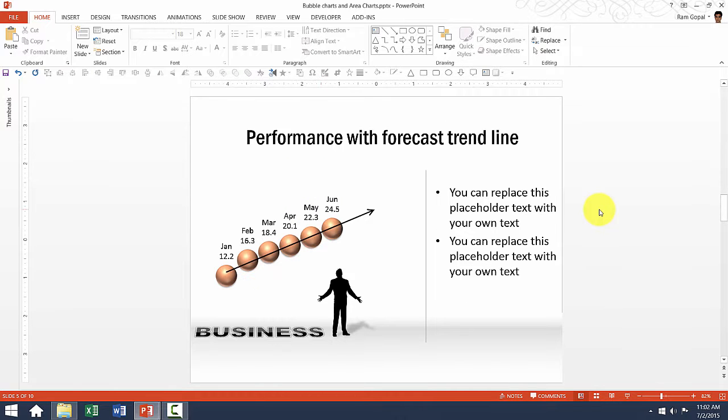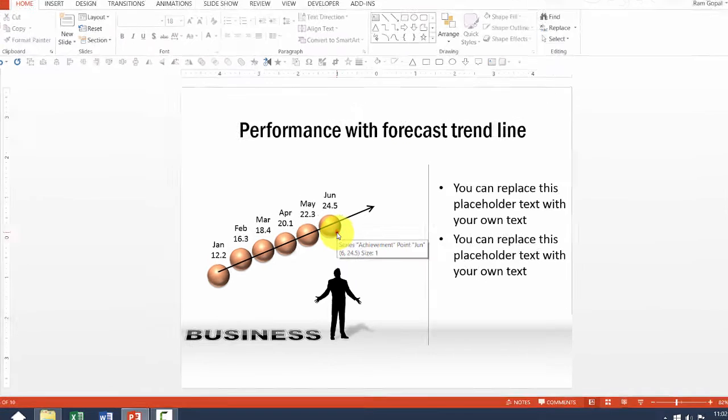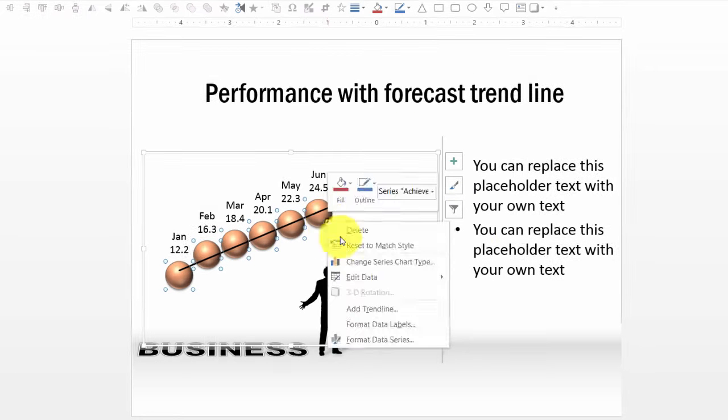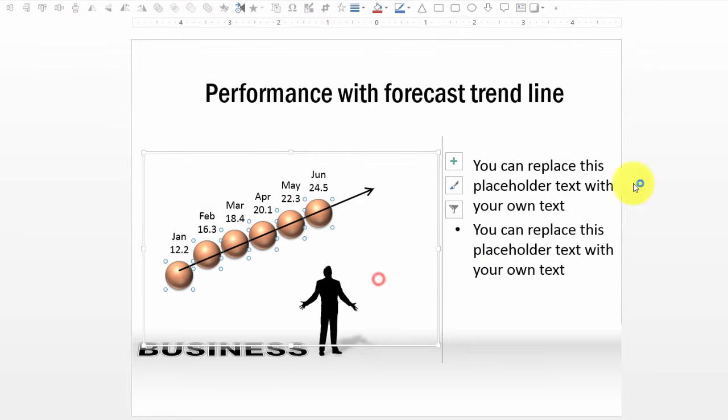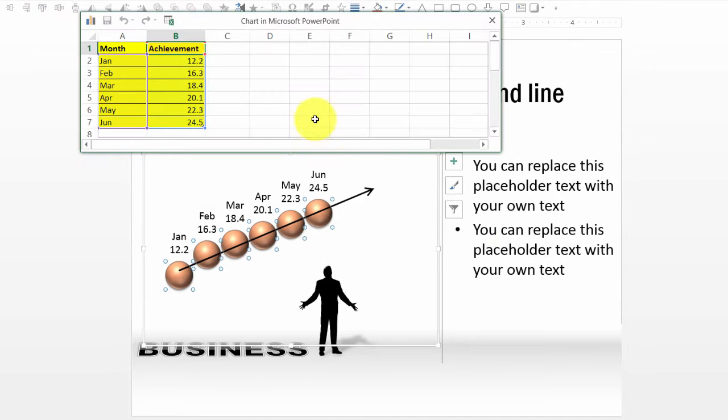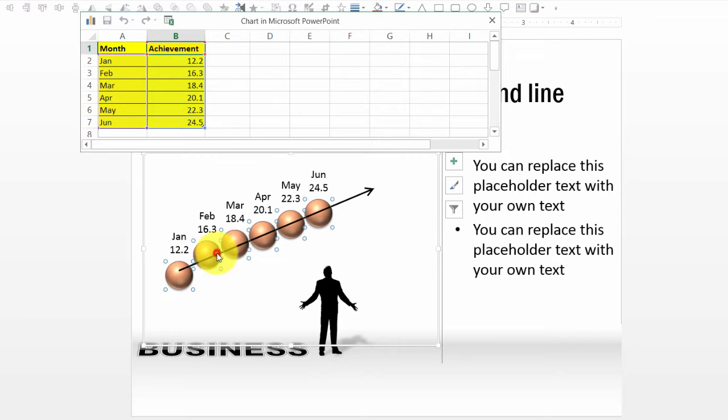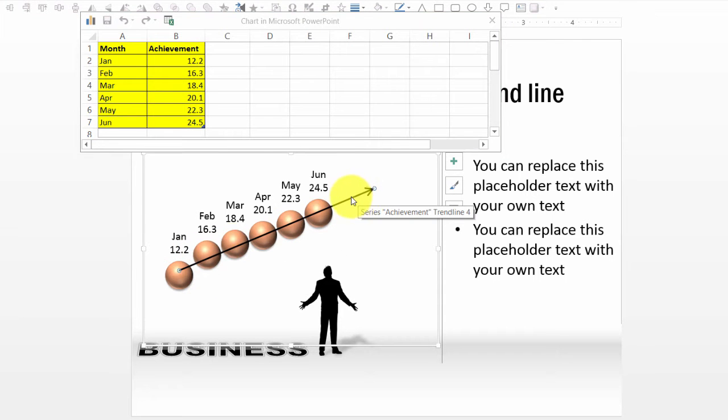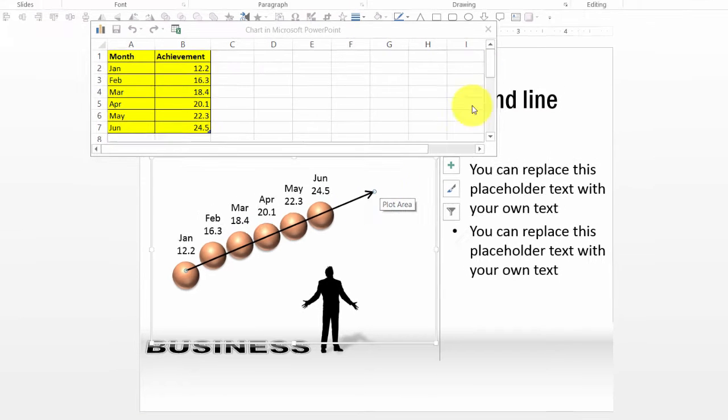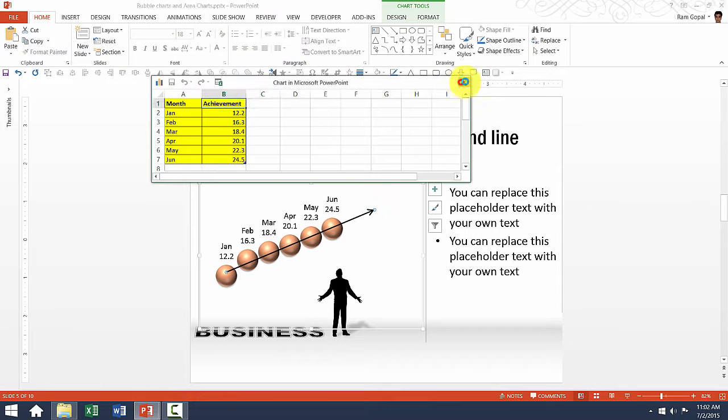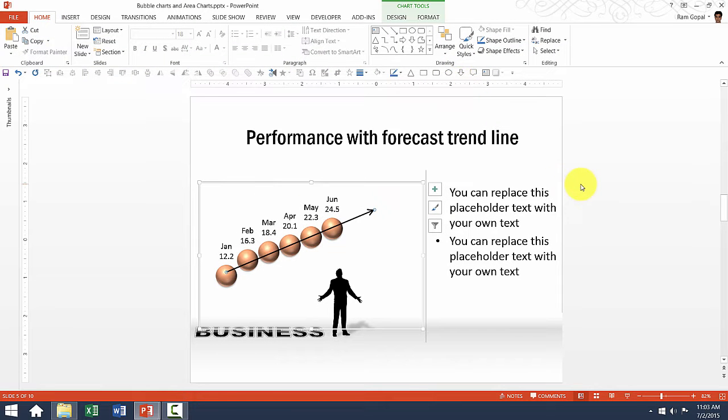Now this template shows performance with forecast trend line. Now let me show you what I mean by this. First right click edit data and show you how exactly we have constructed this one. This bubble chart shows interrelationship between two variables month and achievement. And what we have done is we have added a trend line. This trend line shows how exactly the achievement has been progressing. This is just a simple way to show forecast of performance.